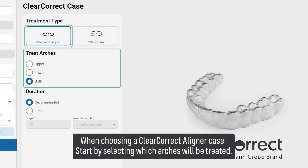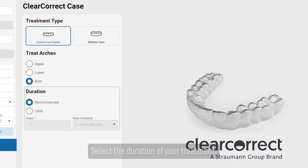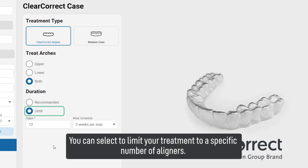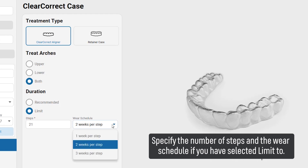When choosing a ClearCorrect aligner case, start by selecting which arches will be treated. Select the duration of your treatment. Selecting 'Recommend' will let ClearCorrect give you their best recommendation regarding the treatment duration. You can also select to limit your treatment to a specific number of aligners, specify the number of steps and the wear schedule if you have selected 'Limit To.'